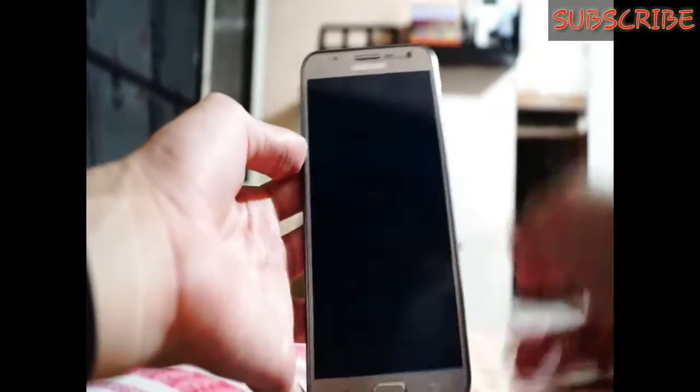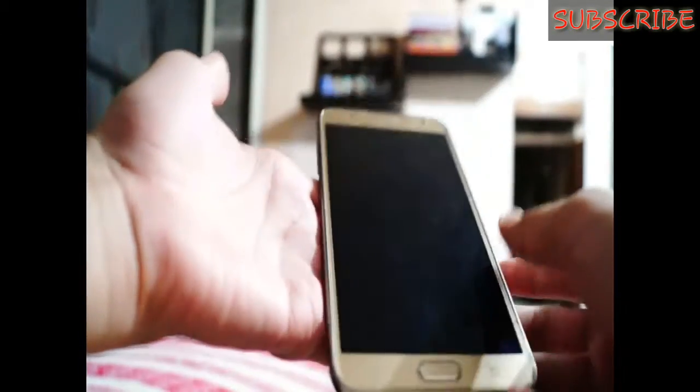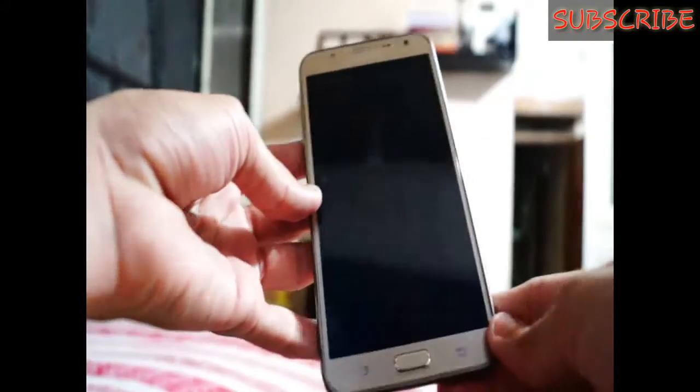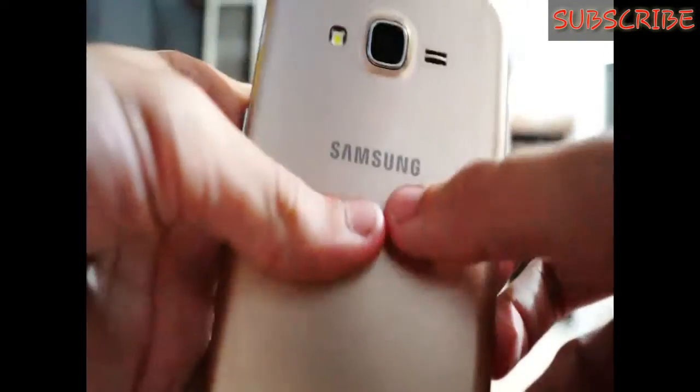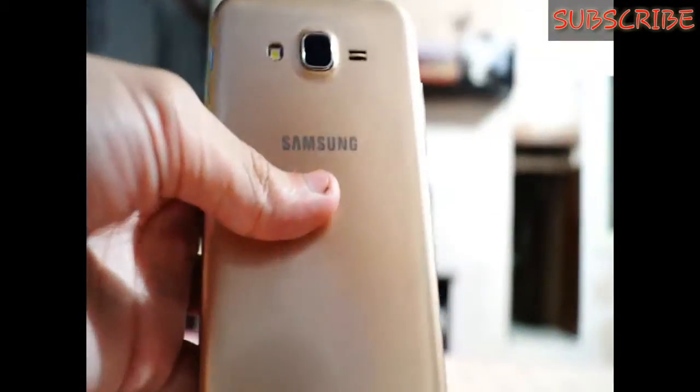Hey everyone, this is Mank here and you are watching Mank Droid. Today in this video I am going to show you how to get the Google Pixel Launcher that was exclusive on the new devices launched by Google, on your Android phone — any Android phone. It doesn't matter if you are on Samsung, LG, Huawei, or anything else.